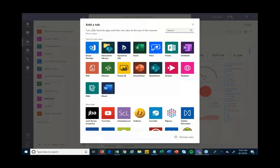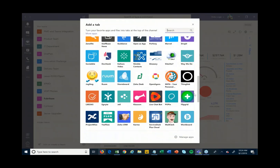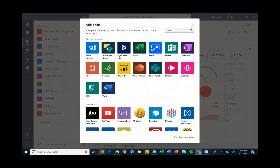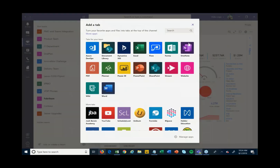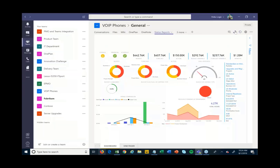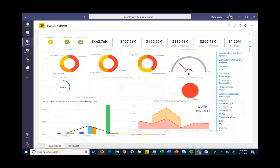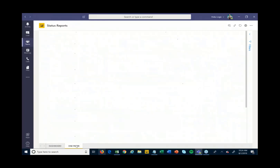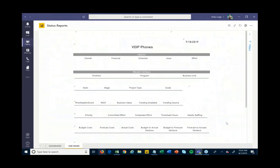If I hit the Add button here, I want to add a tab for each particular project. Depending on the tools you're using to manage and execute on that project, there are a lot of different connectors you can connect to add in other things that may be useful. In this case, we've added in our Power BI status report.